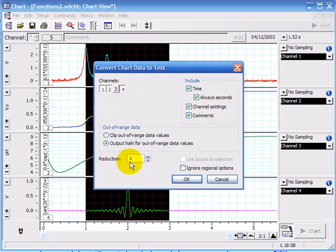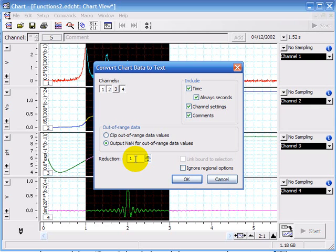This reduction, if you've got too many data points, you can reduce that. If you click 10, it will copy every tenth data point.